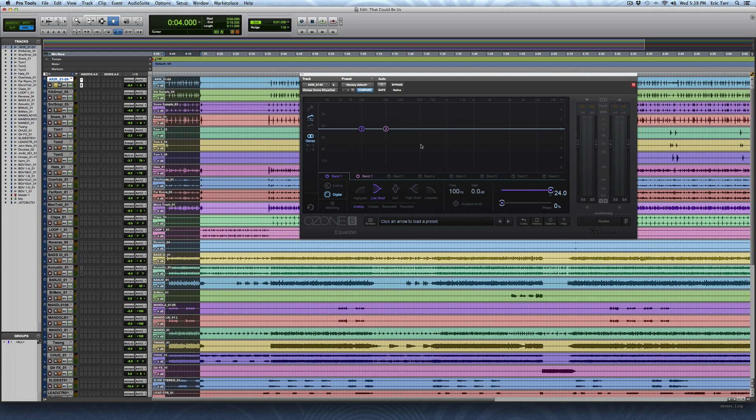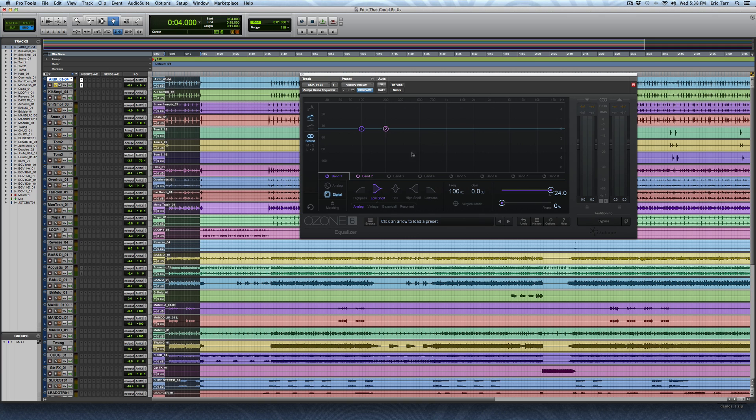So the way that the Poltec equalizer trick works is that you're going to be boosting a low shelf and cutting with a low shelf. It just so happens that the low shelf that you're cutting with actually starts at a little bit higher frequency or has a more gradual curve that's sloping down. So I've got this already set up ahead of time. For band one here, I'm going to be using this one as my boost. So I've just got my basic low shelf right here.